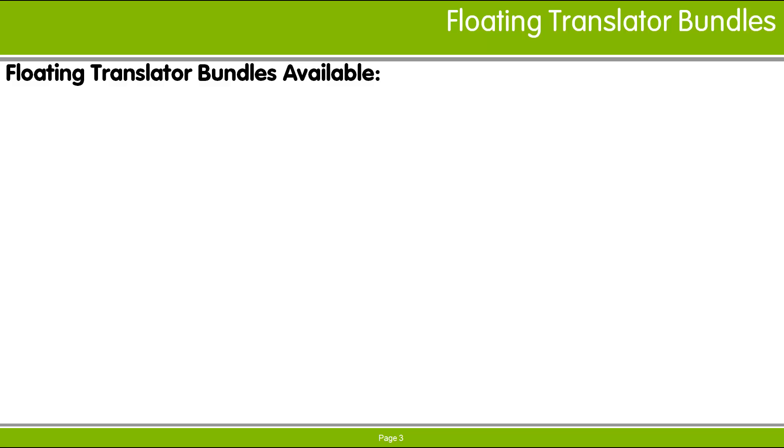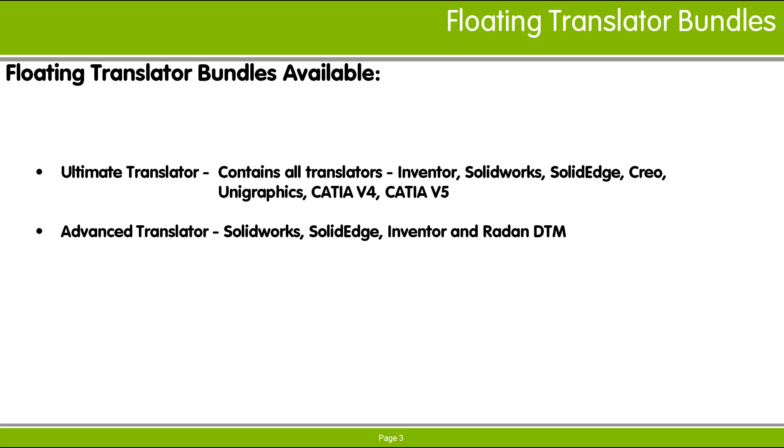There are two combinations of 3D translators available depending on your requirements. Translator licenses can float between users, which means these translators can be shared between Radbin users and don't have to be dedicated to specific users.